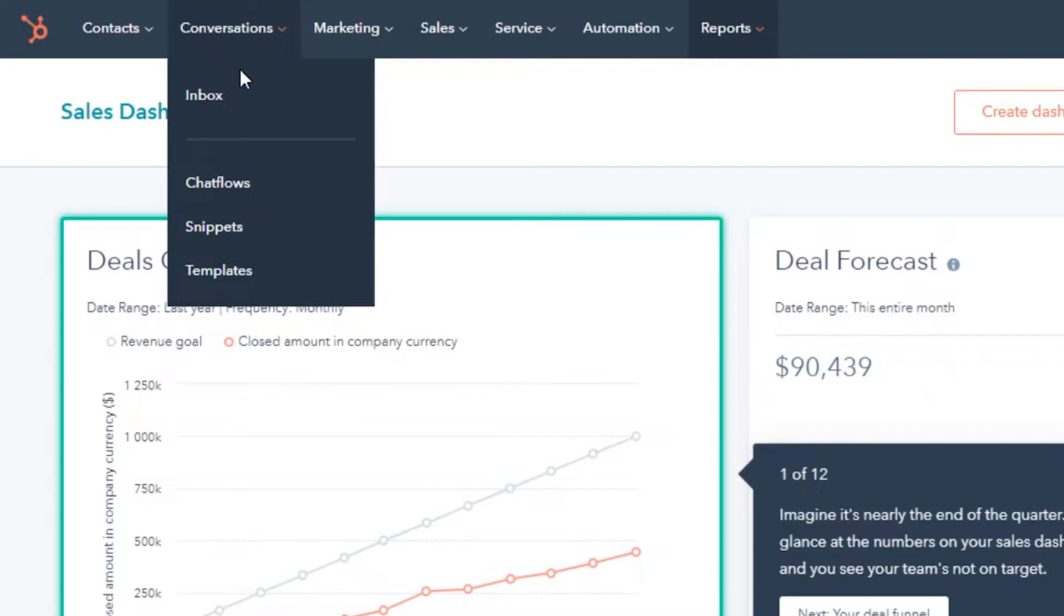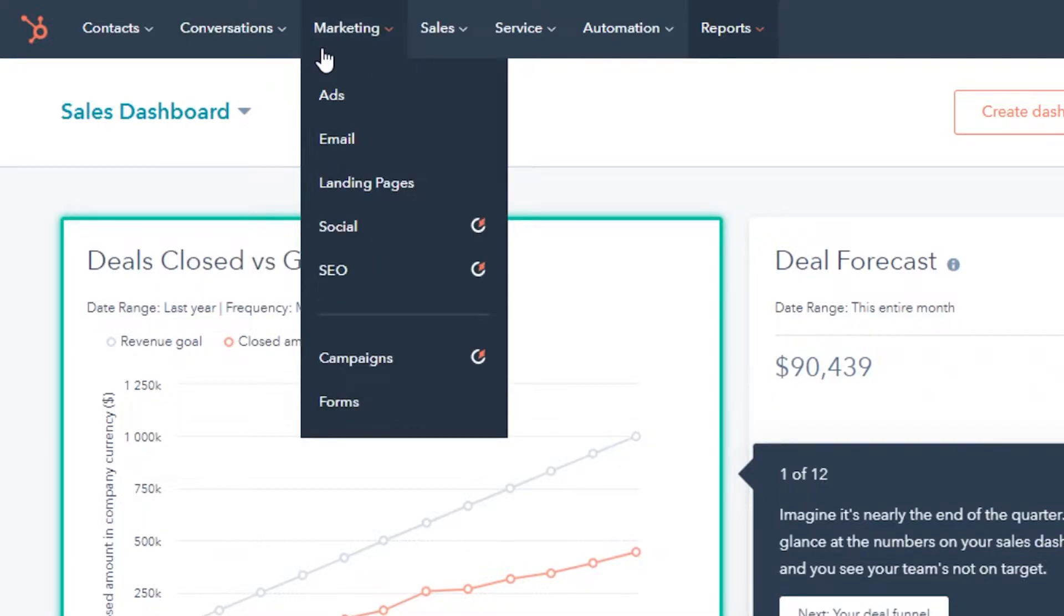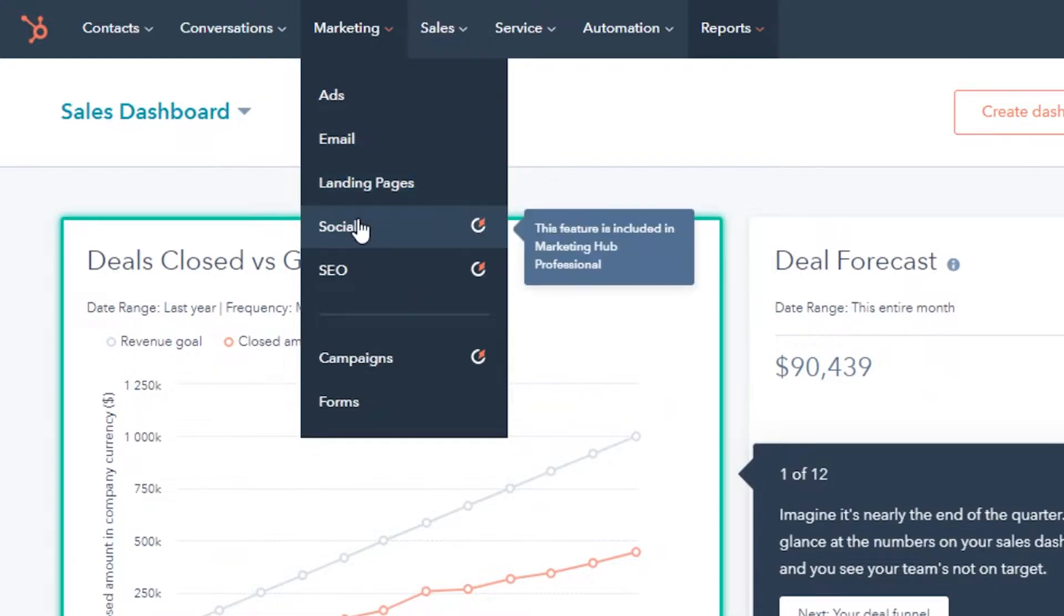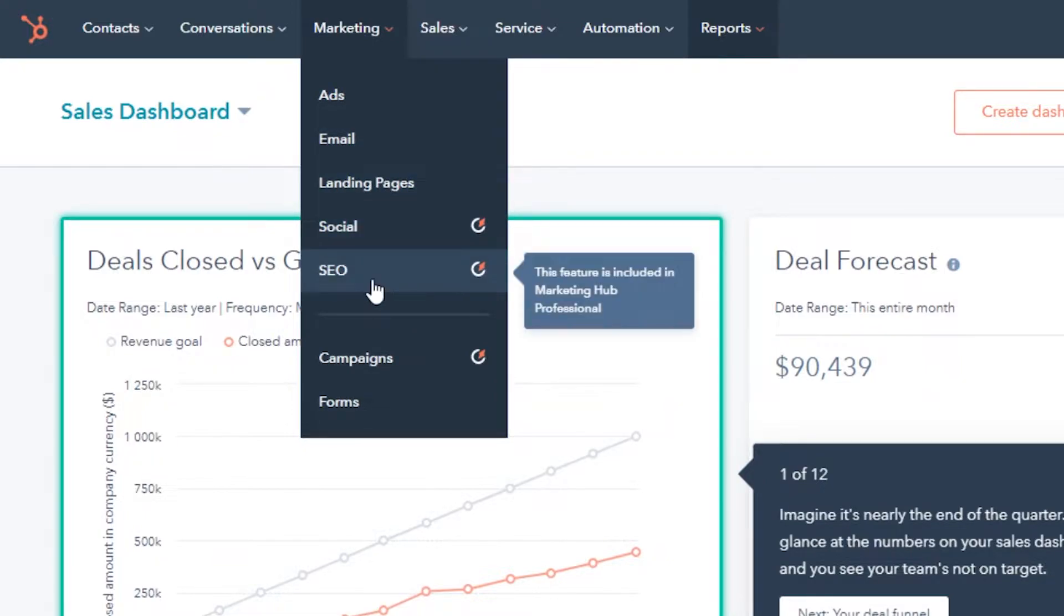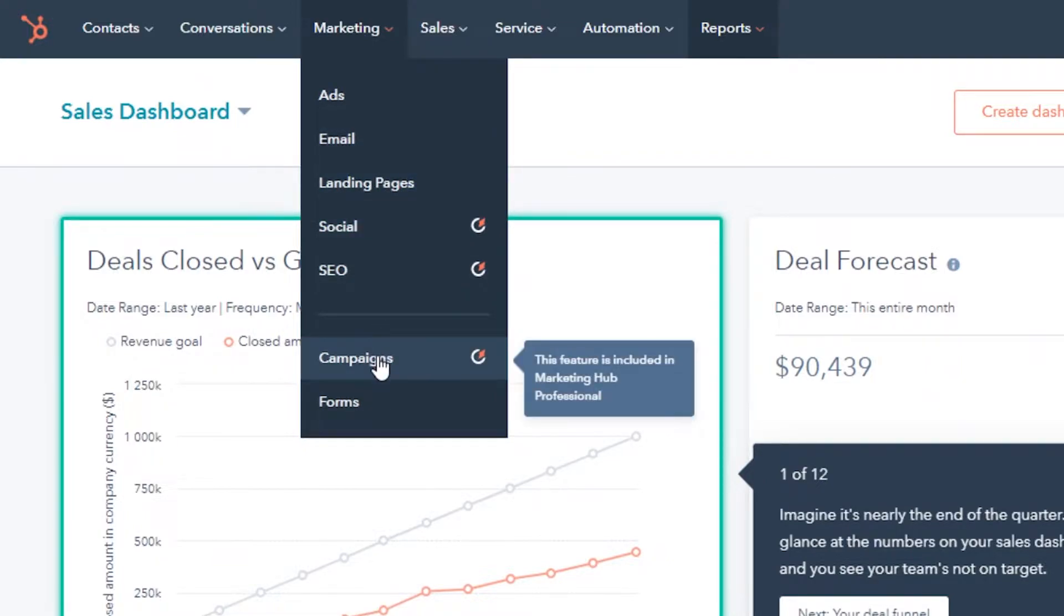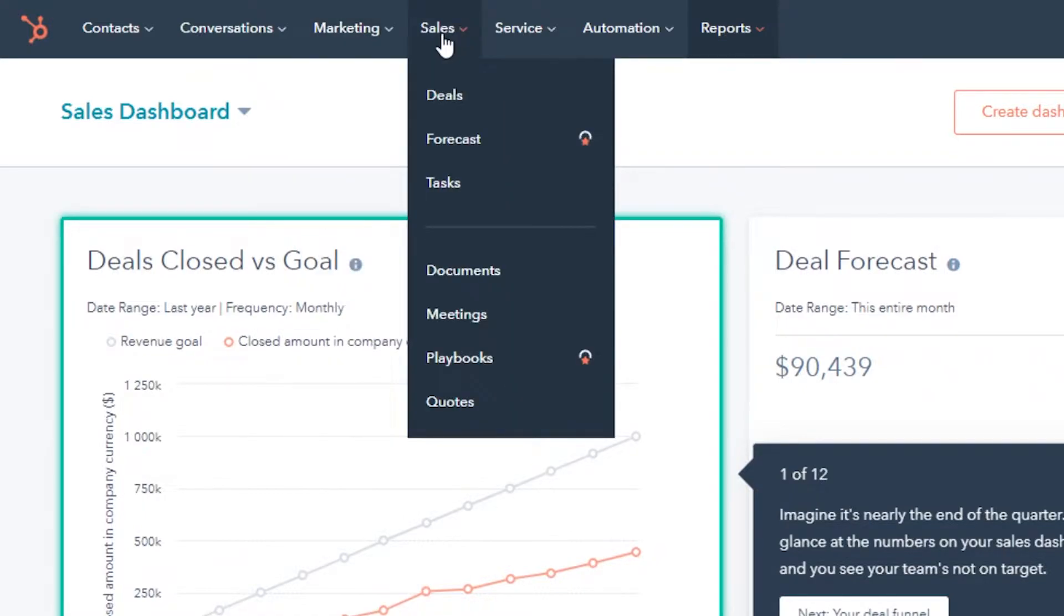Then you have your conversation, chat flows, inboxes. After that, you have your marketing, your ads, emails, landing pages, social marketing, and SEO marketing as well, including your different campaigns. If you're running a special sale campaign, you can find that over here.